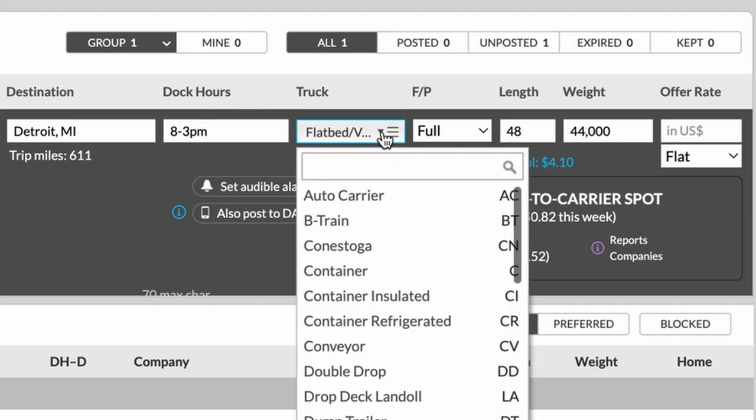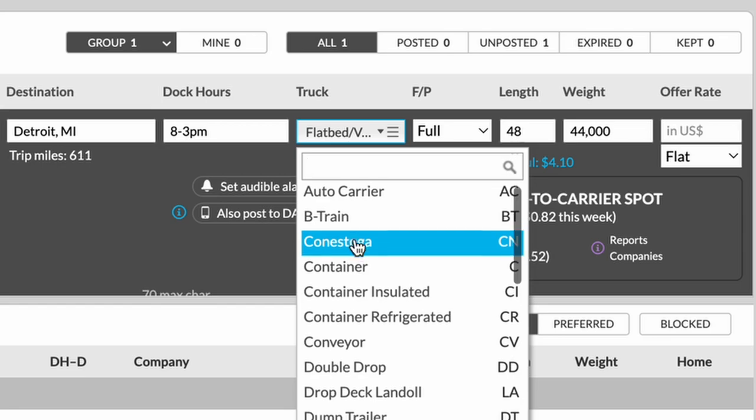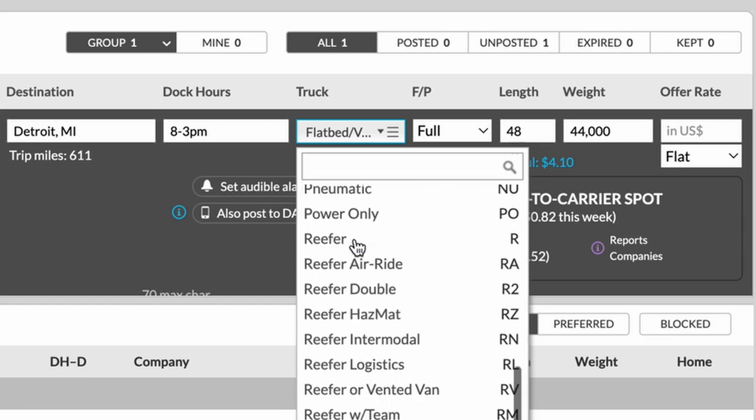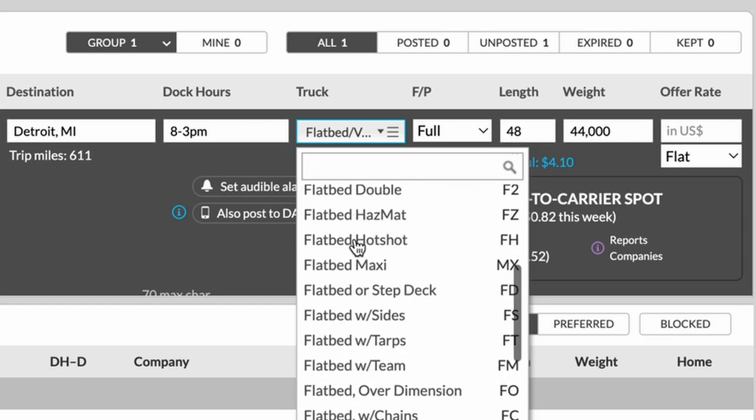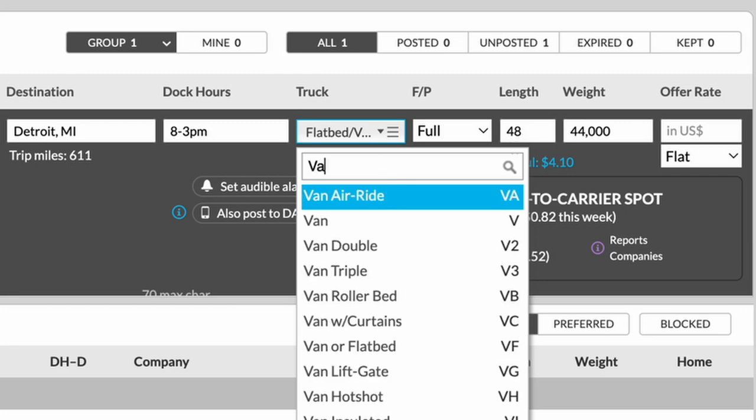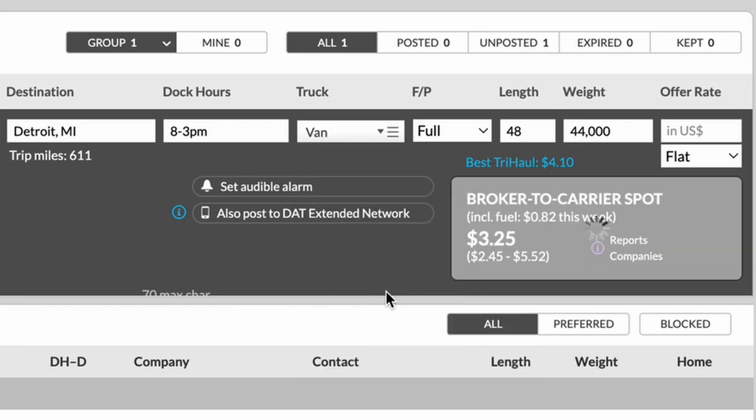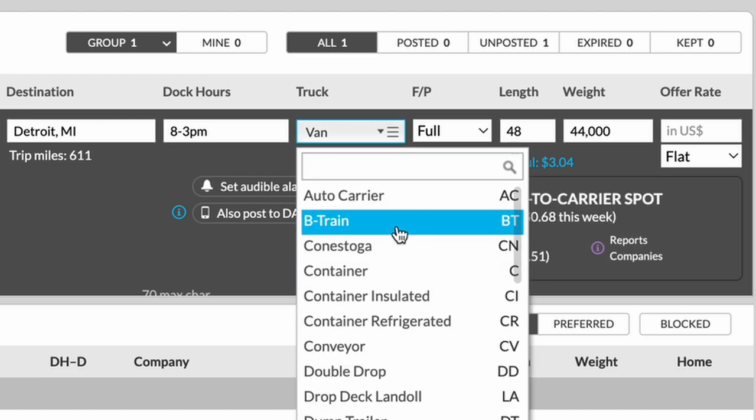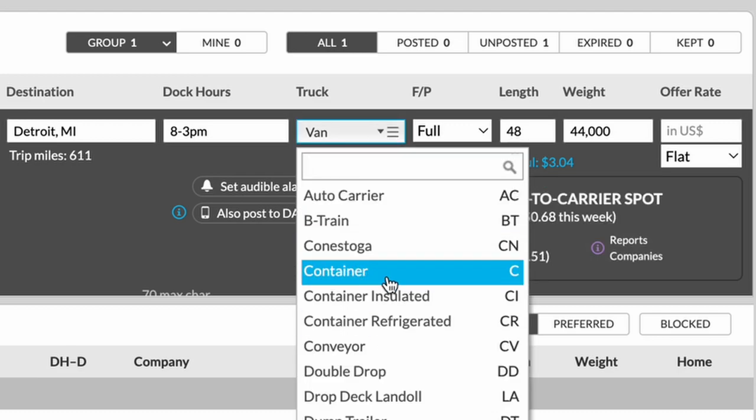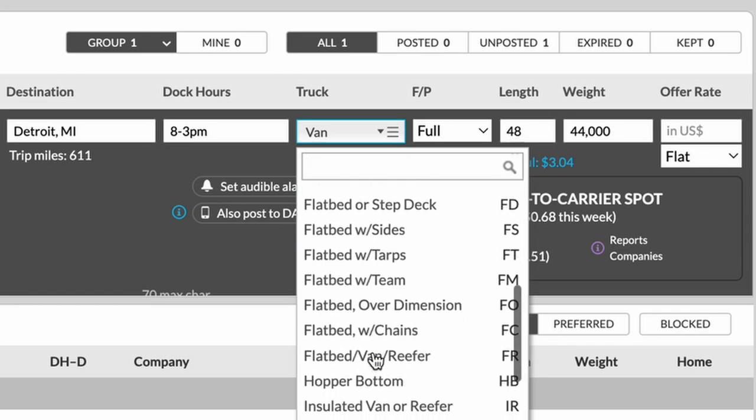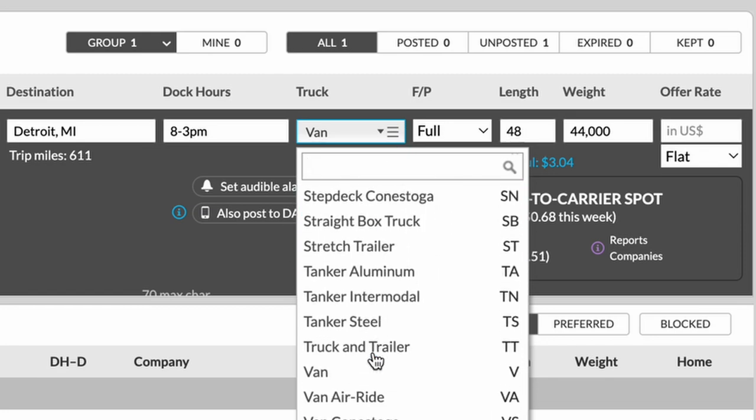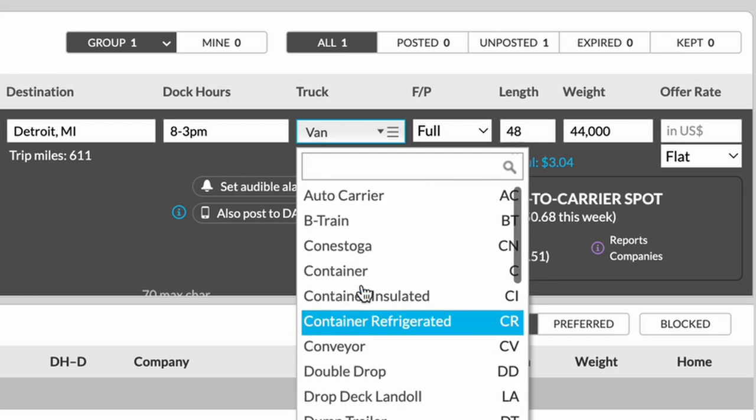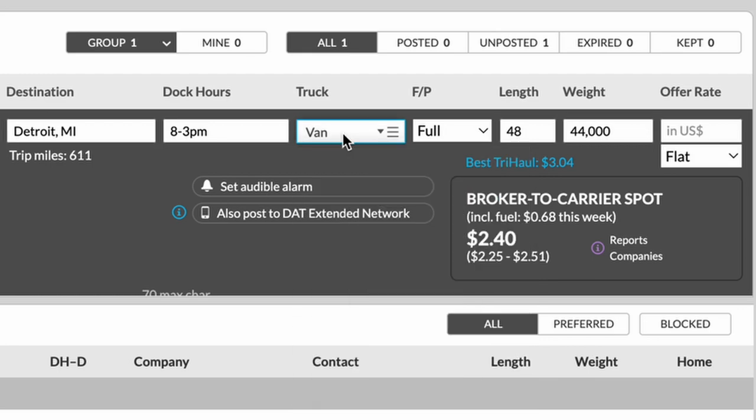The next is going to be the type of truck that you want. You can see here DAT has a full list of just about every single type of truck that you'll ever need. For this particular one, we're just going to type a typical van. But you see here, you can type Conestogas, containers, flatbeds, air ride flatbeds, hazmat flatbed. There's a bunch of combinations of equipment that you can choose from. And it's easiest just to pick the one that you need, which is in this case, going to be van.